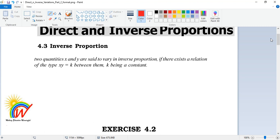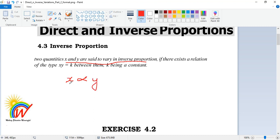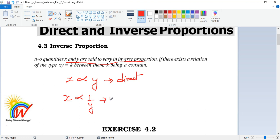When will you say that it is inverse proportion? When one value increases, the other one decreases. So if x and y are said to vary in inverse proportion or indirect proportion, you write it using the proportionality symbol. If x is directly proportional to y, you write it one way. For inverse, you write x is proportional to 1 over y. This is read as x is inversely proportional to y.